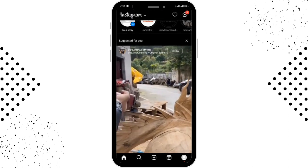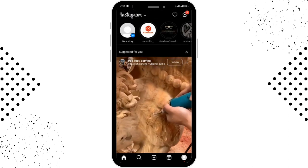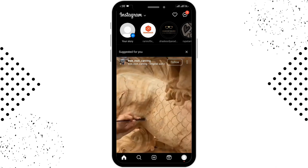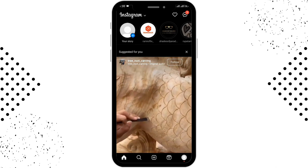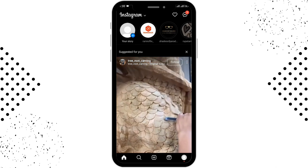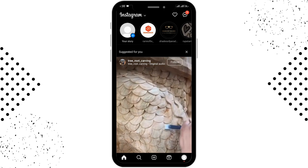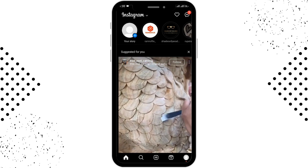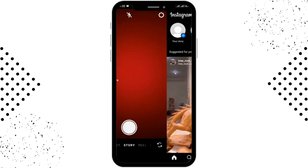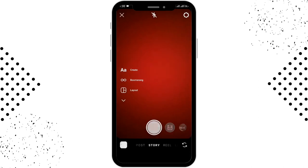In order to get the anime filter, you need to go to your camera section. For that, you can either swipe to the left or you can also tap on your story option. After that, you will be able to see the various settings in the lower button section.